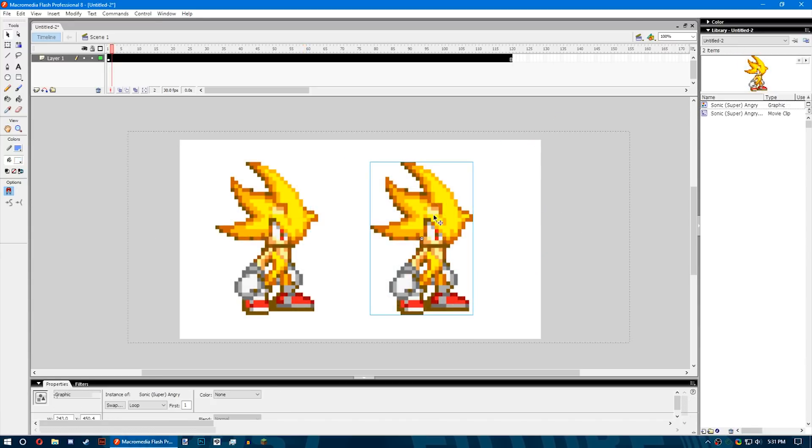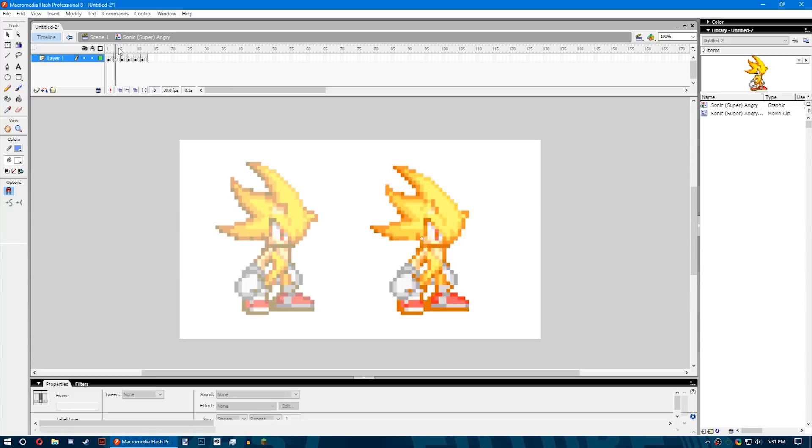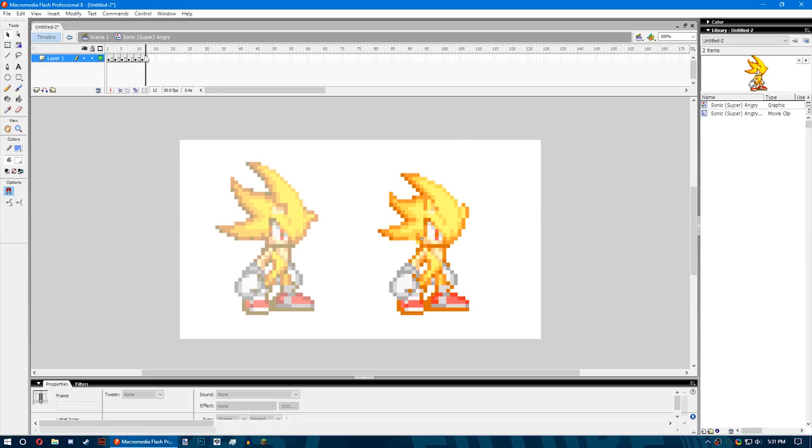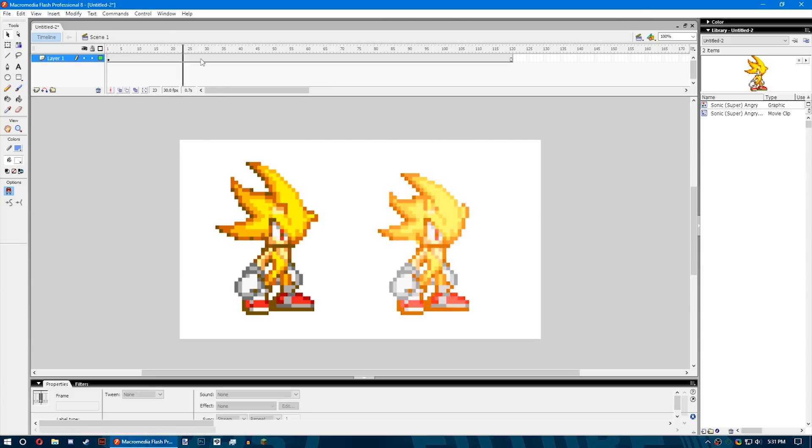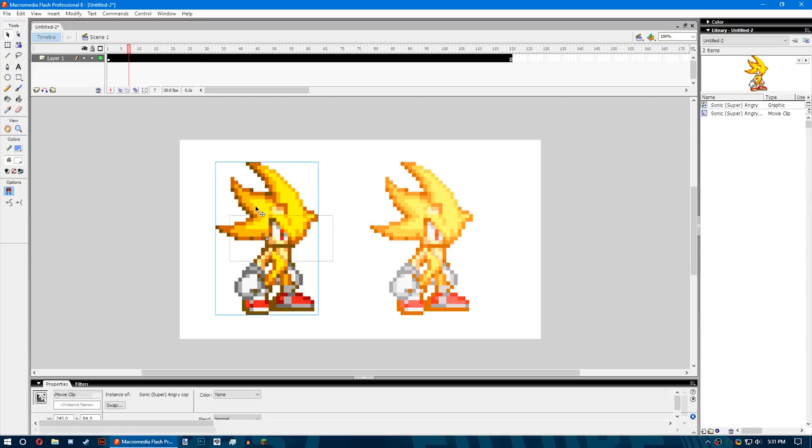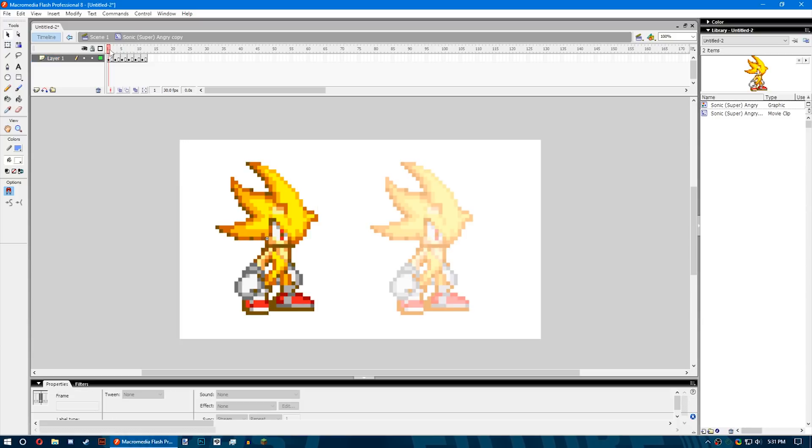Each symbol has a unique timeline and stage, complete with layers specific to itself. You can add frames, keyframes, and layers to a symbol timeline, same as the main timeline. When you create a symbol, you're given three types.